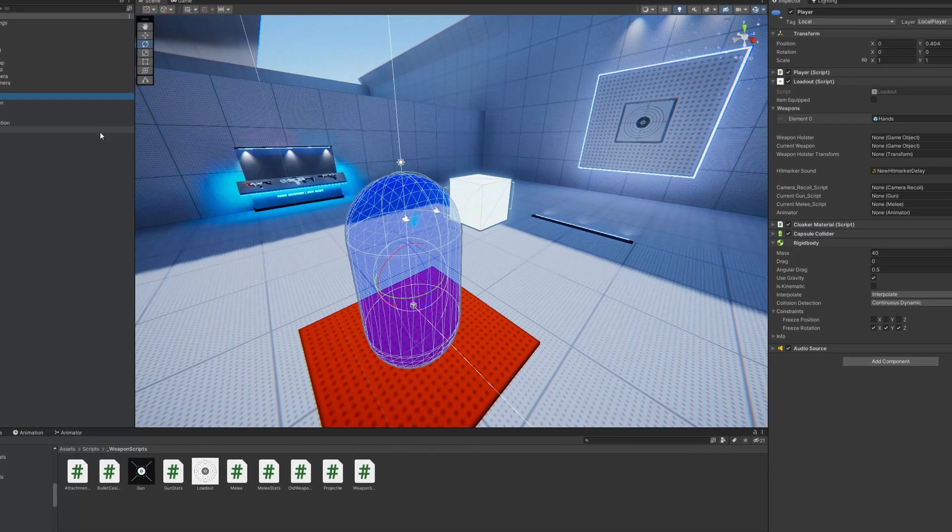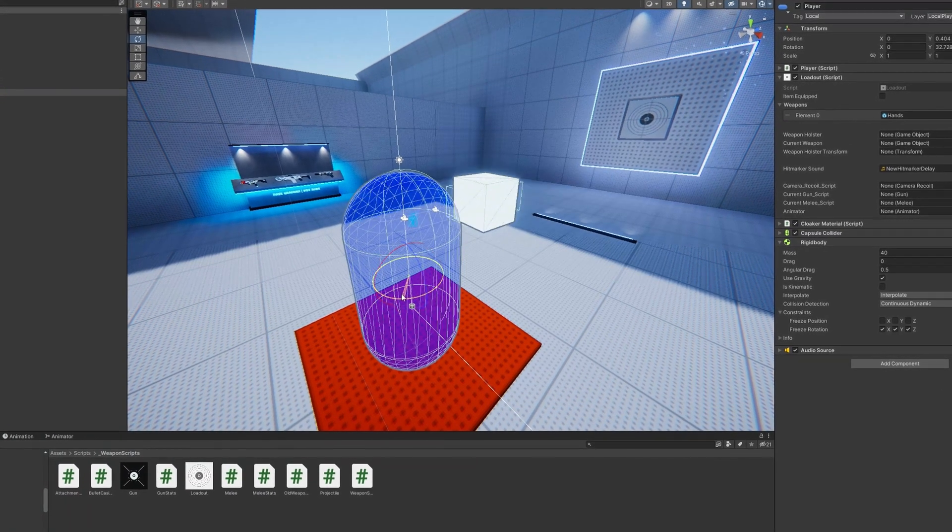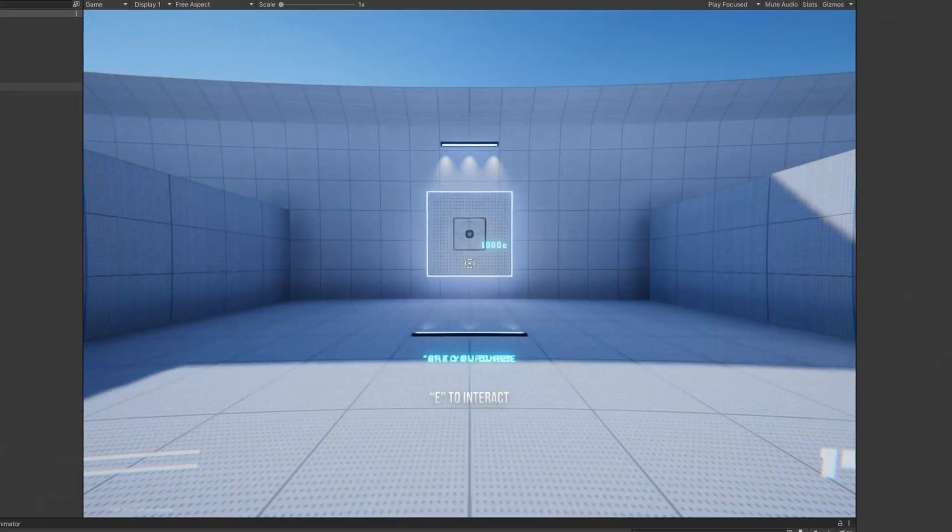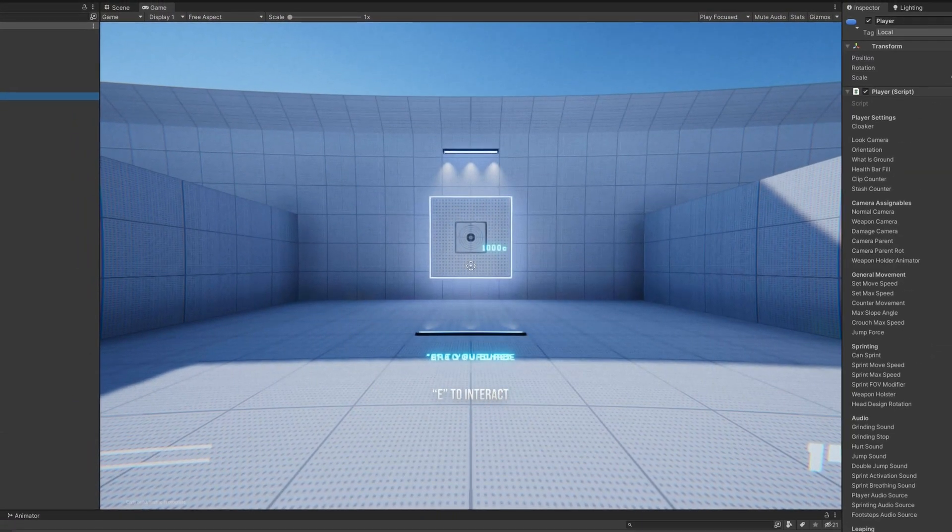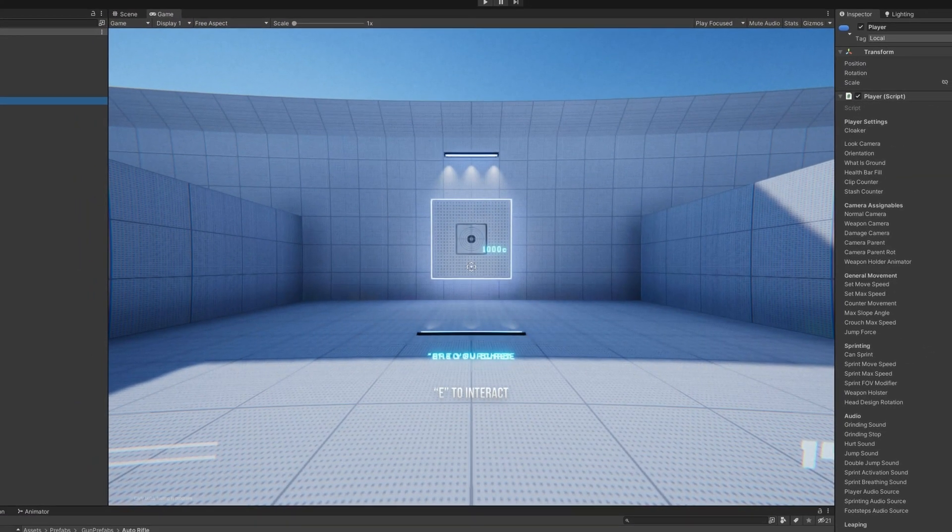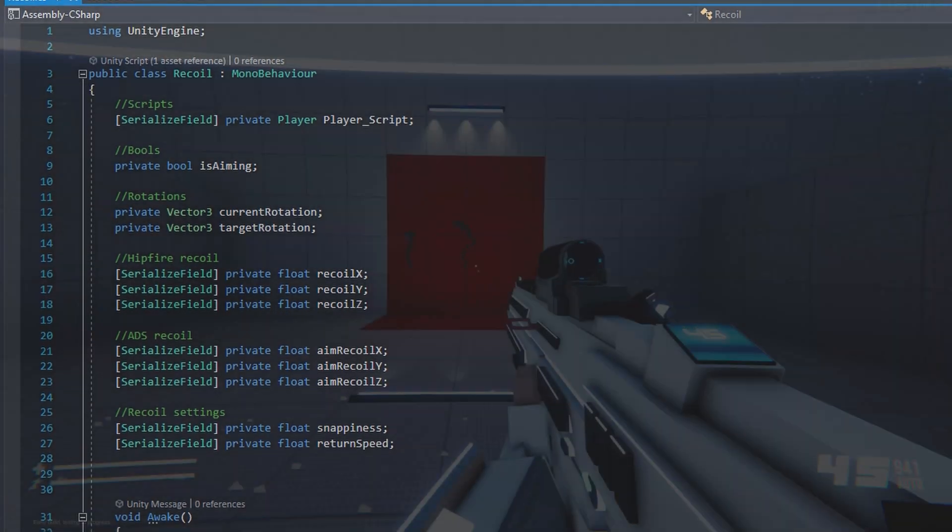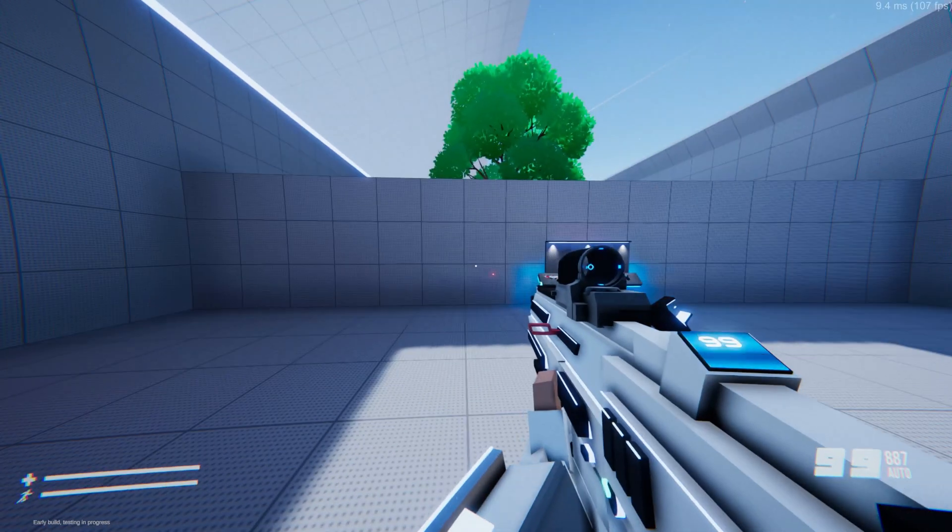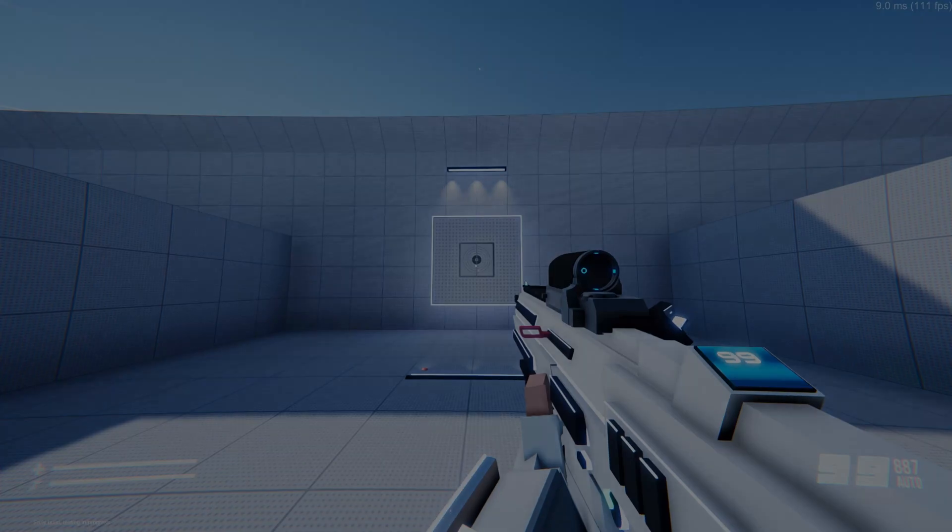This tutorial isn't going to be too beginner friendly, so hopefully you have some okay experience with Unity. Be prepared to do some coding and this tutorial will also require some setups that your FPS project should already have.